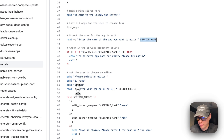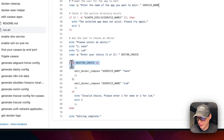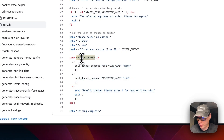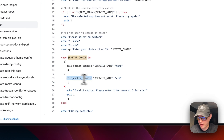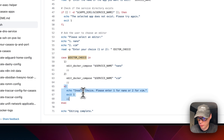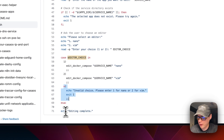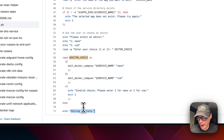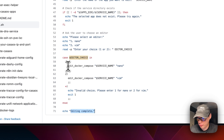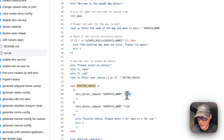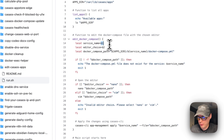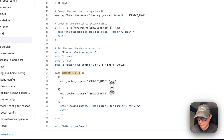It then asks the user to choose an editor: 'Please select an editor - nano (1) or vim (2), enter choice one or two.' A case statement handles the editor choice: if they pick one, it calls the edit docker compose function with the service name and nano; if they pick two, it uses vim. If neither, it errors with 'invalid choice.' When editing is complete, it says 'editing complete.' The dollar sign one is for the service name and dollar sign two is for the editor.